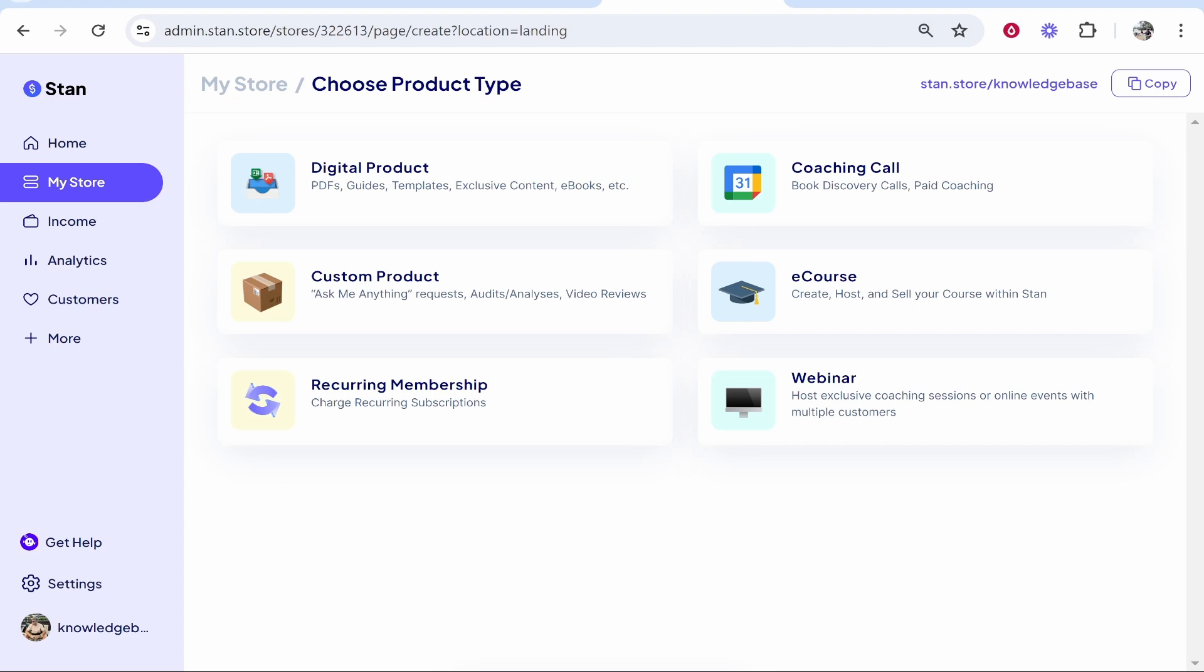can choose what type of landing page you want to create, whether that be a digital product, recurring membership, or maybe you offer membership or management and you can send this landing page directly to your client. Go ahead and figure out what you actually want to create here. I'll just go with the digital product.